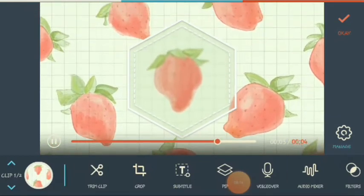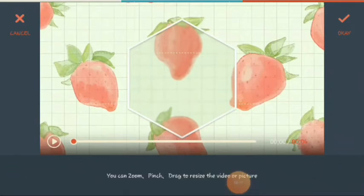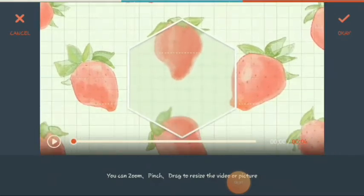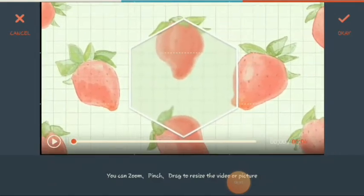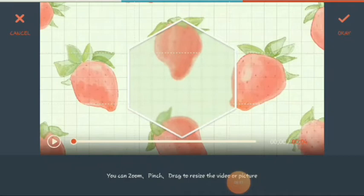Next, let's go to the crop. If you want to crop like this, it's up to you. You can zoom, pinch, or drag to resize the video or picture. After you resize, just click okay.